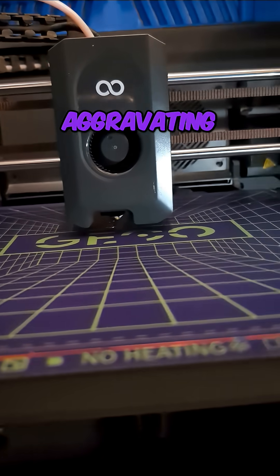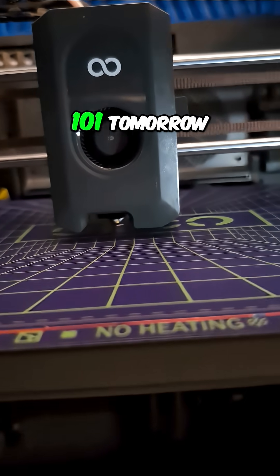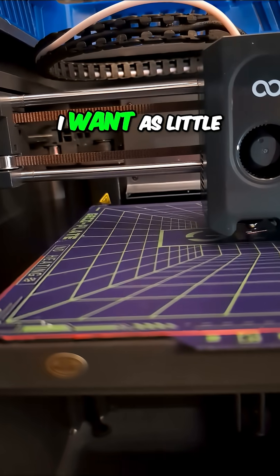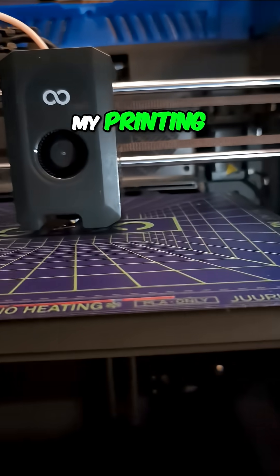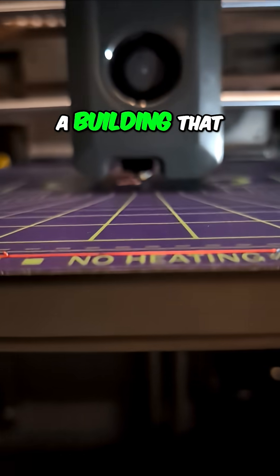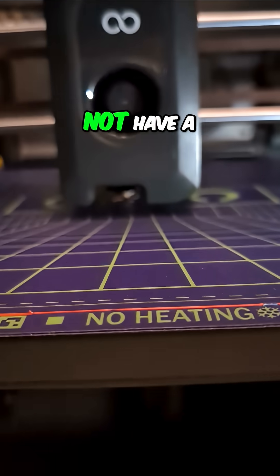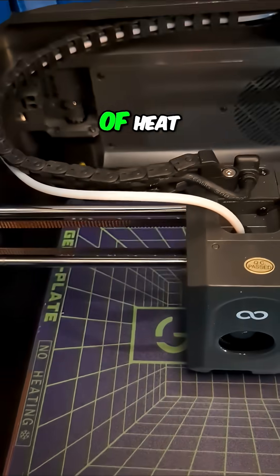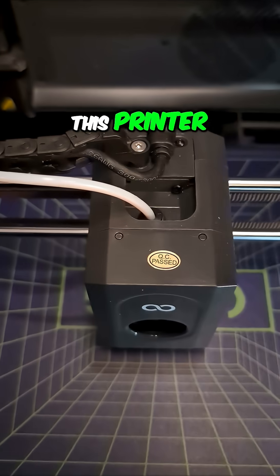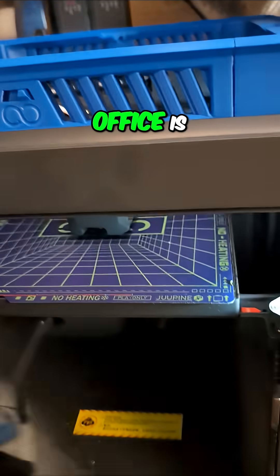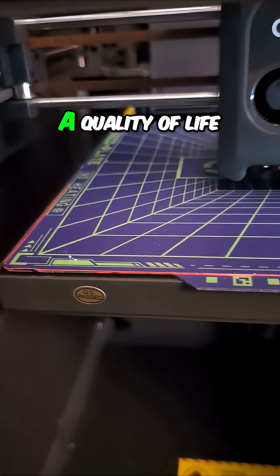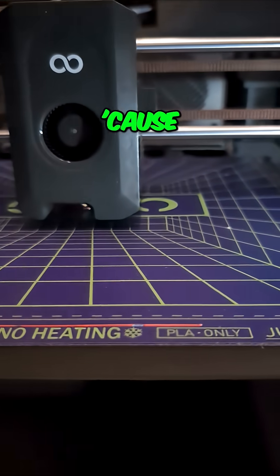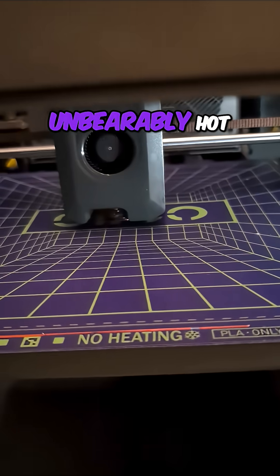That's getting really aggravating because it's going to be 99 degrees today and 101 tomorrow. I want as little heat being generated in my printing space as possible because I'm on the top floor of a building that does not have a perfectly insulated roof. So every additional degree of heat generated by this printer just makes this room more unbearable, and this is the room where my office is. So the cold plate is kind of like a quality of life device for me because it's keeping my office from being unbearably hot.